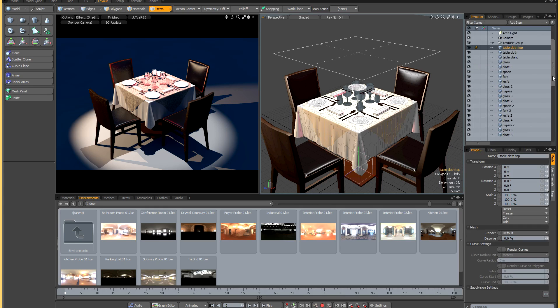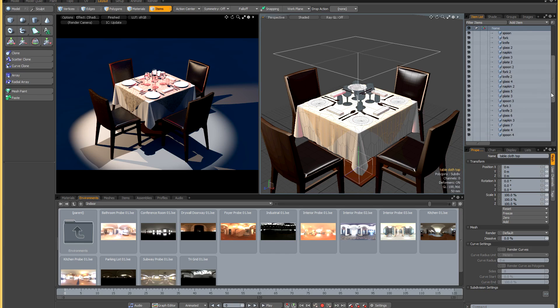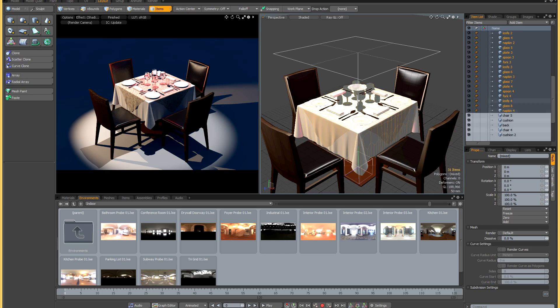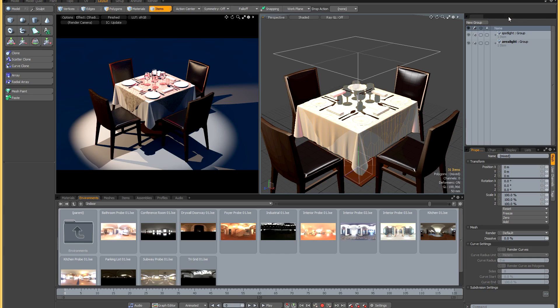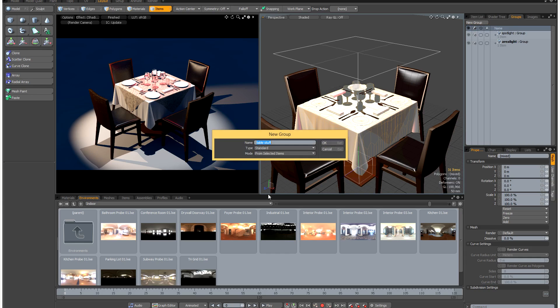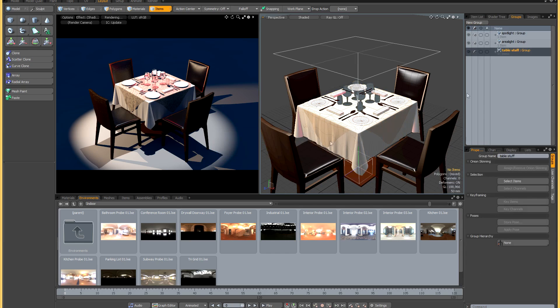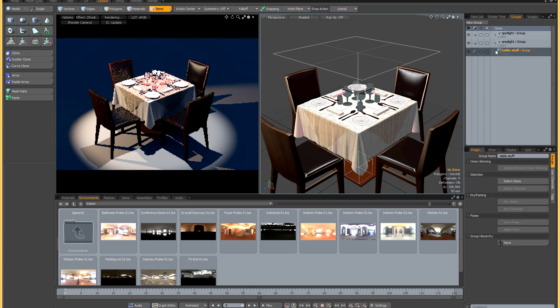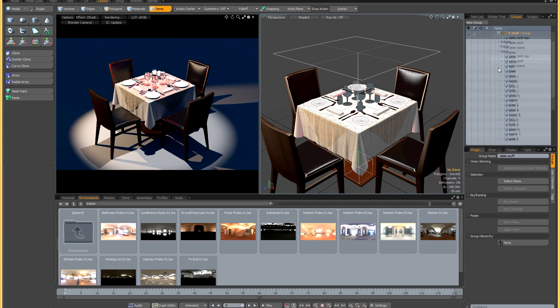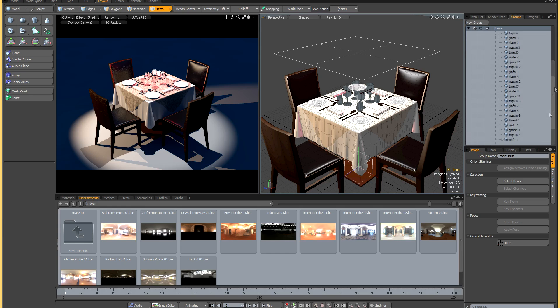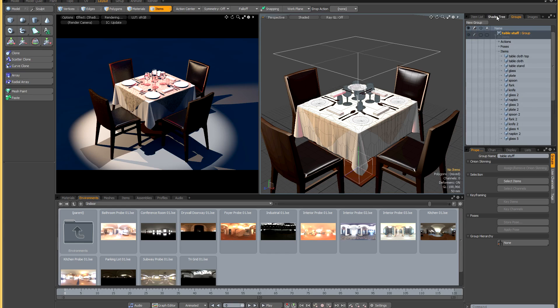In the item list I'm just going to select a whole bunch of things that I want to include in my light linking. Let's go down to the bottom here. Now I'm going to go back to the groups panel, create a new group from selected items, and I'm going to call this table stuff. So inside this group there is now 31 items, all the things that I had selected in the item list.